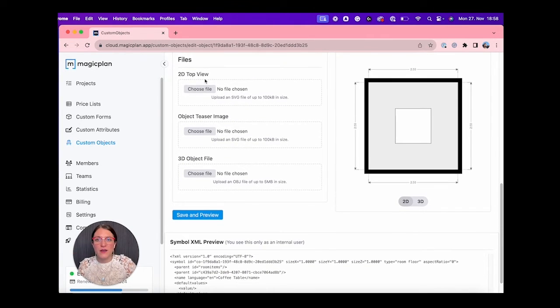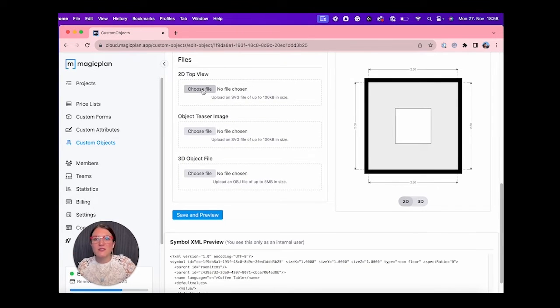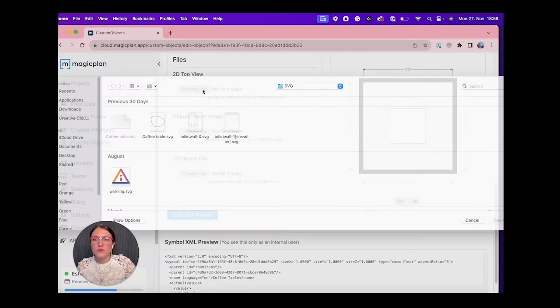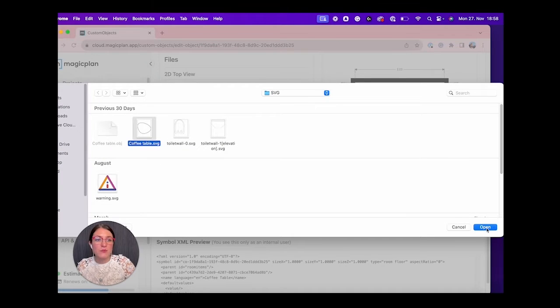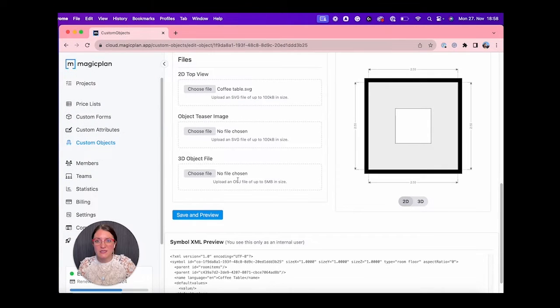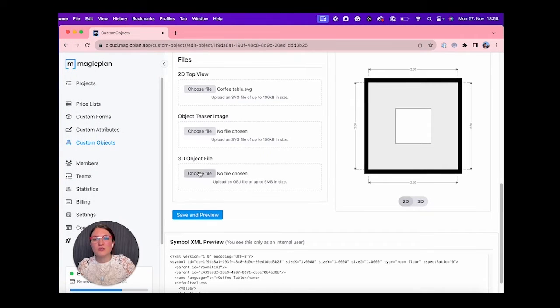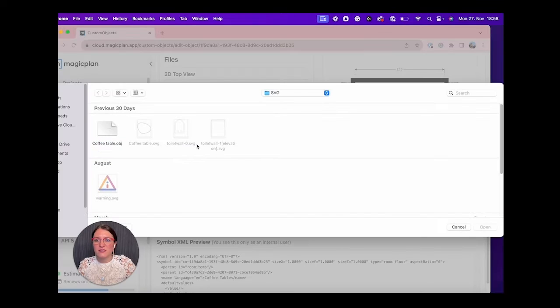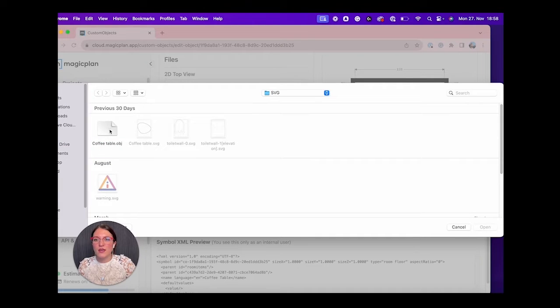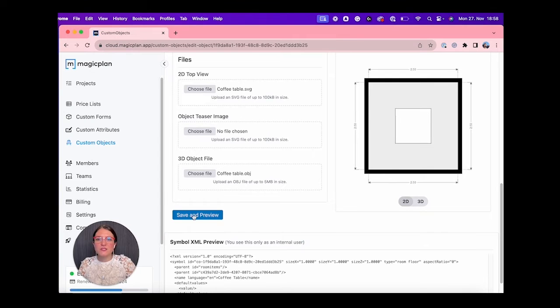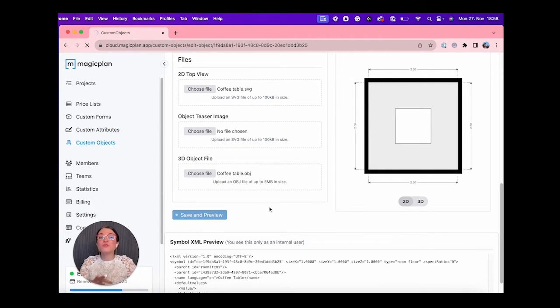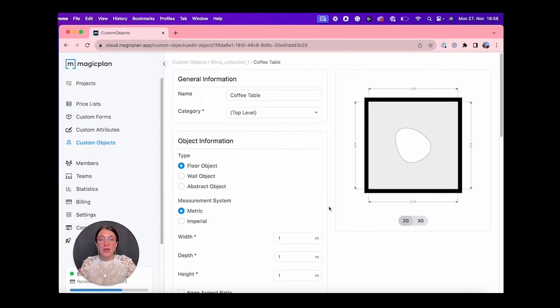Now we're in the editing page, so we can upload our files. For the 2D view, let's see. We have the coffee table as an SVG file. We select that. And I also want to have it as a 3D object, so I select a file. Here we go, I have OBJ, and I open it.